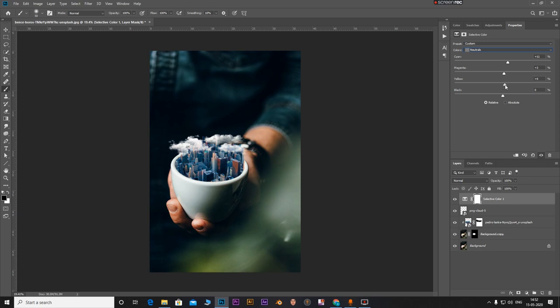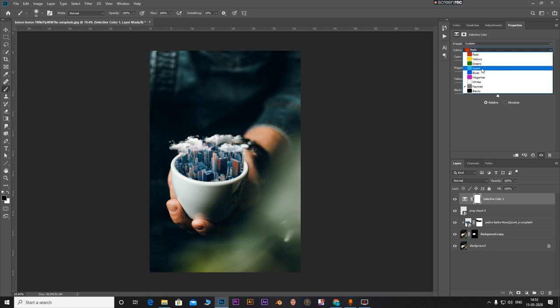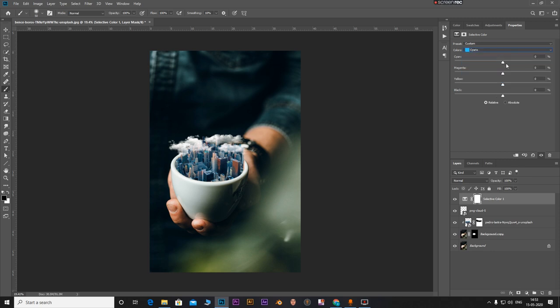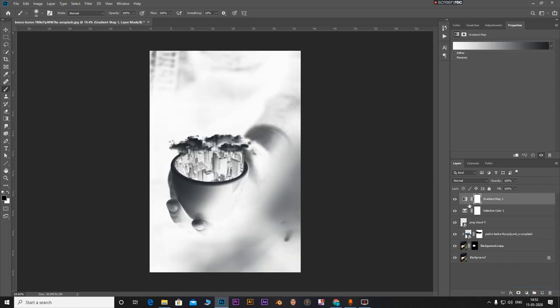Go to the cyans and adjust the sliders. Increase the magentas, that will help the yellows have contrast with black. Now let's add a gradient map.